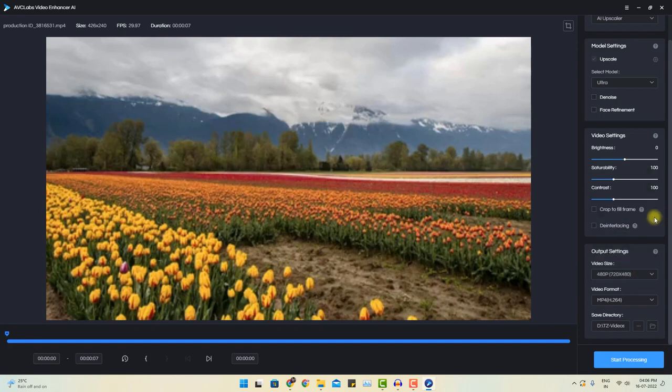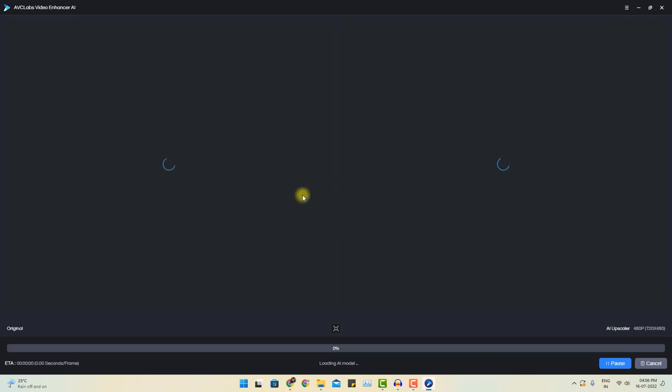For this sample purpose, I want to just show you a quick result. Once you have chosen the setting, click start processing. It will take a while and the video starts processing.